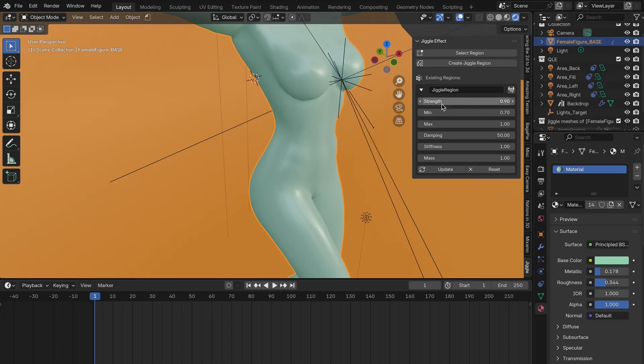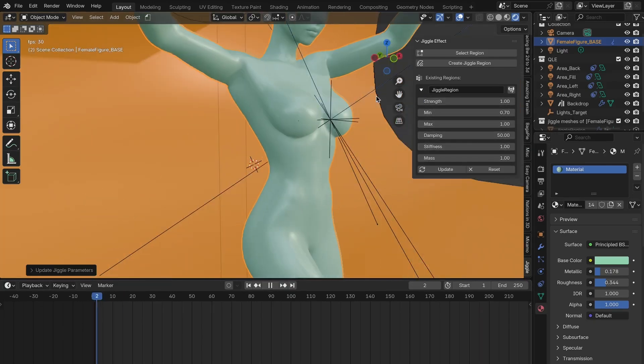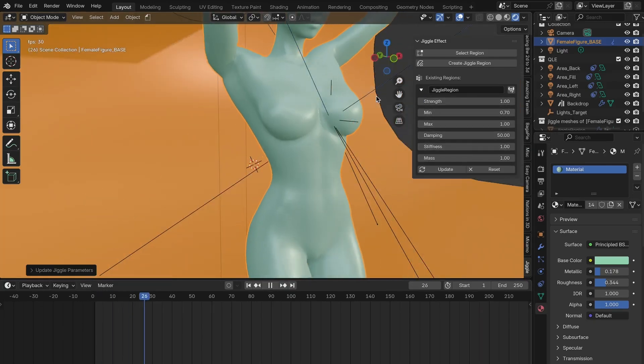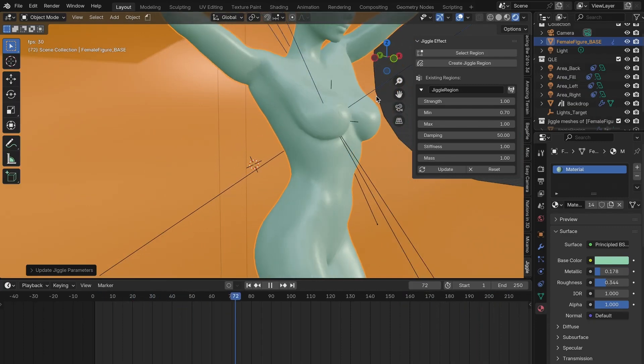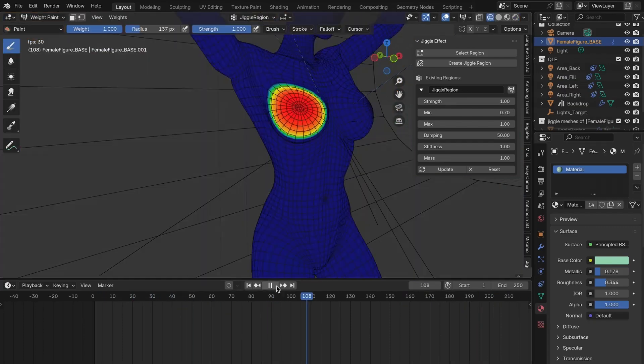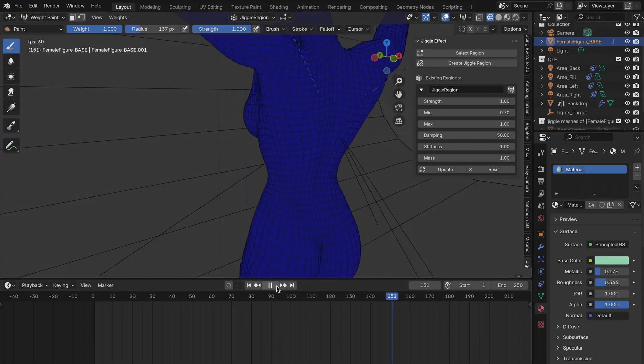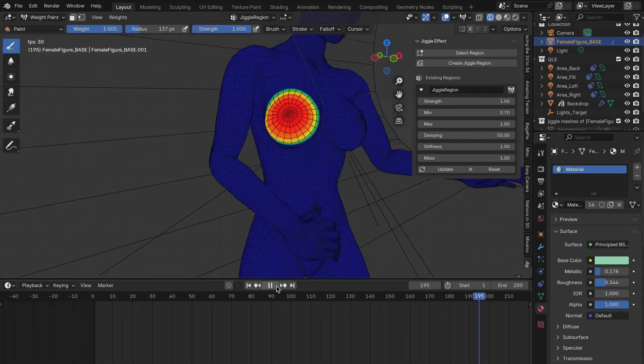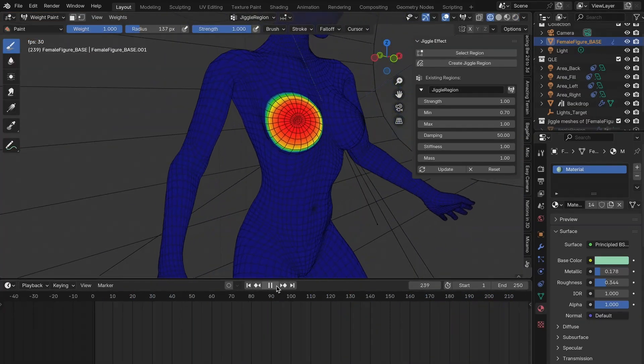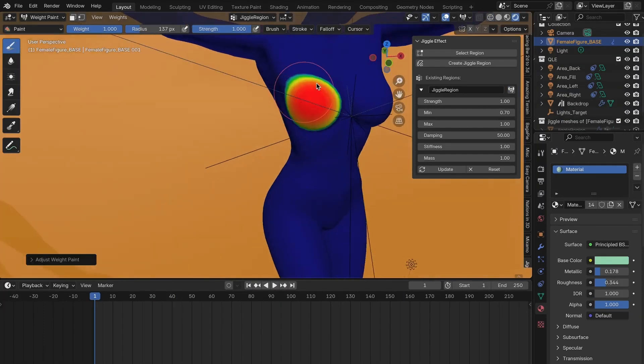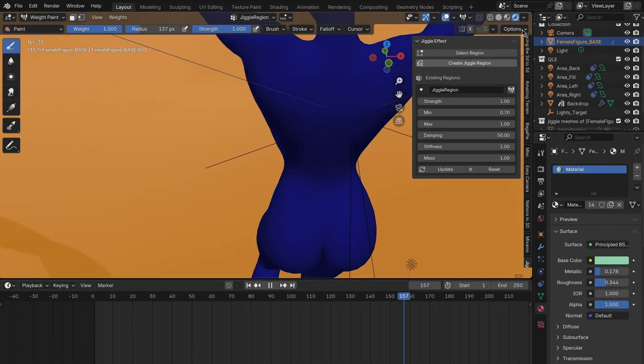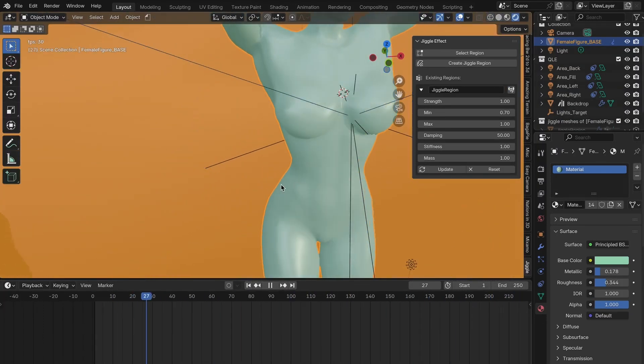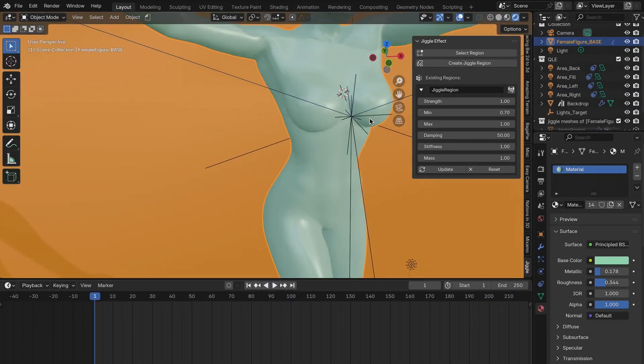As you can imagine, this is great for things like flabby skin, jelly, or any squishy bit of a character. You'll get realistic jiggle effects in just a couple of minutes. You can tweak the strength, stiffness, damping, and other physics settings to dial in the exact kind of wobble that you want.